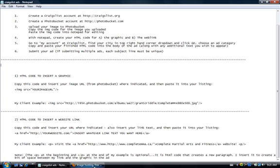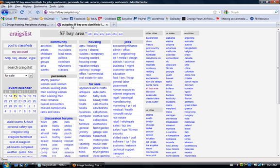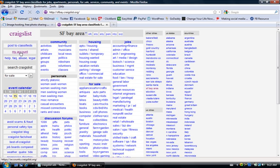Now if you go to craigslist.org, this is the page that you will see. What you do is you click where it says 'my account.'